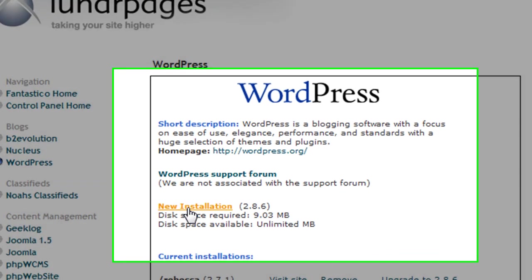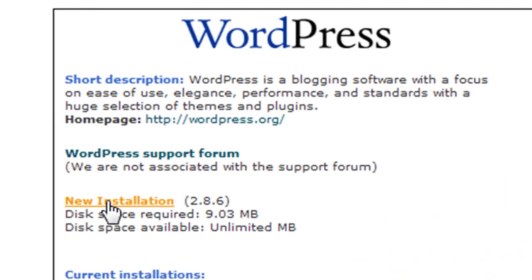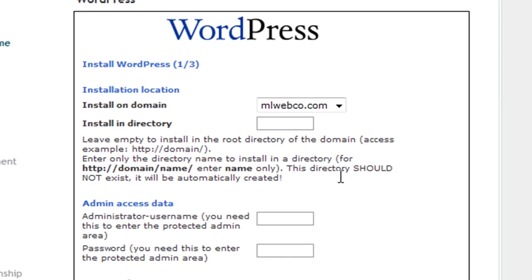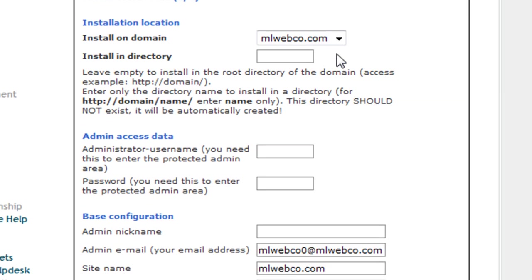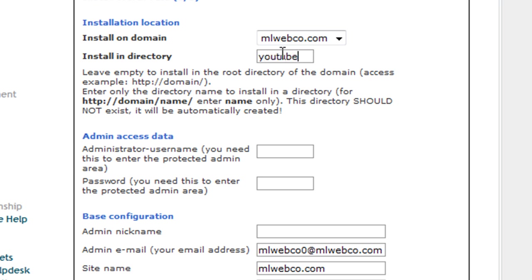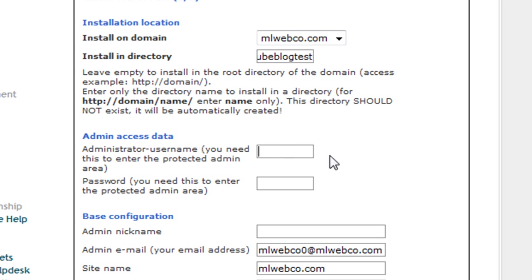All you do is click this new installation here, and then you're going to enter a directory that you want to install this on. For this example, let's just do 'youtubeblogtest'.